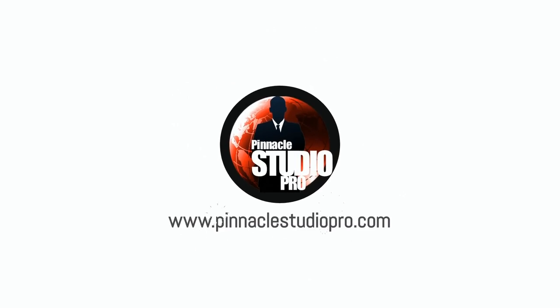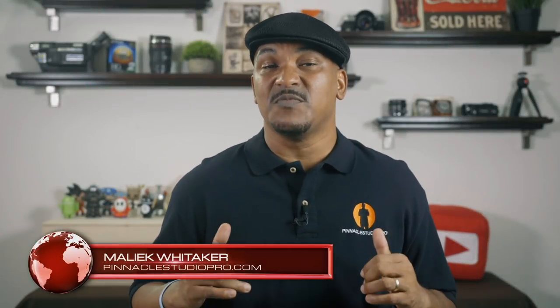I got something new for all of you. Hey Pinnacle Studio peeps, how y'all doing out there? My name is Malik and I'm back on your screen with more Pinnacle Studio love from Pinnacle Studio Pro dot com. Today, I'm bringing you the long awaited release of Pinnacle Studio 21 Ultimate. So let's jump off into the software and see what's new.